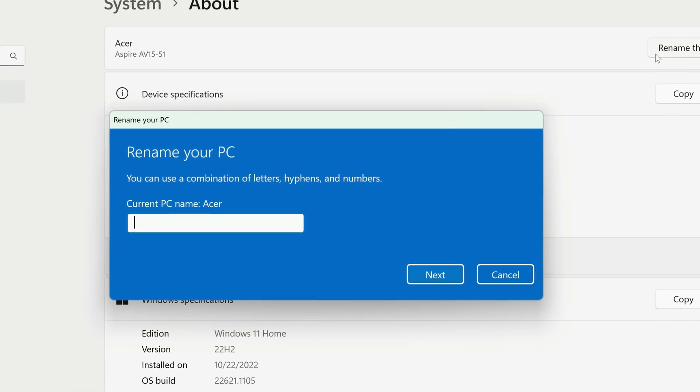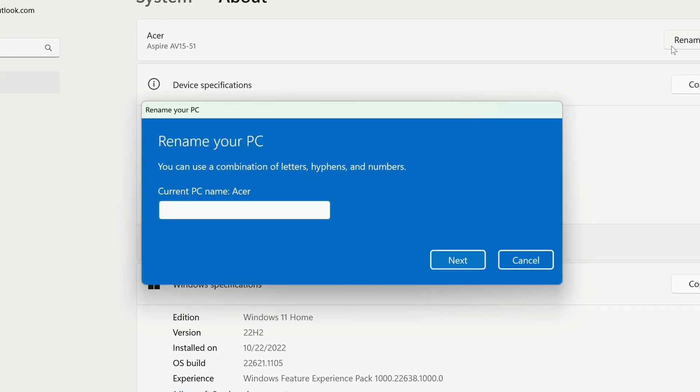When the window opens, type your new PC name. You can use a combination of letters, hyphens, and numbers. When you're done, click Next.